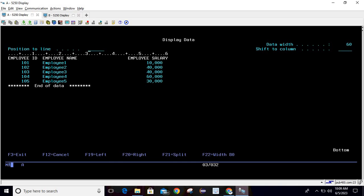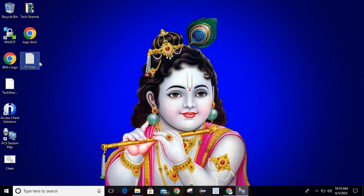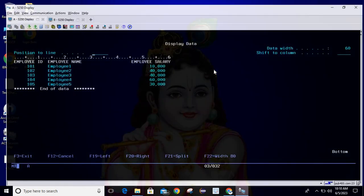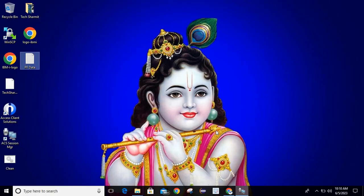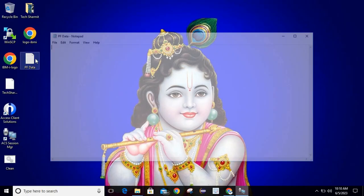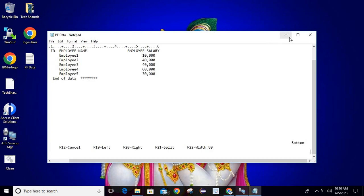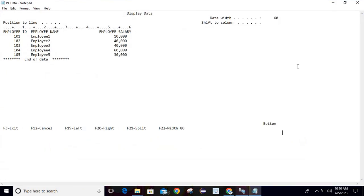Now I want to copy this content to a Notepad. I have created a blank Notepad called 'PF data' — you can use any document where you want to paste this data. Simply go back to the green screen, open the screen you want to capture, and click on the copy button. Once you click, it will copy the entire screen content into the clipboard. Then open your document and paste it — and you can see the data is there.